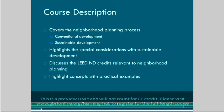We will first briefly look at the planning process overall, then highlight the considerations that are specific to sustainable neighborhood and community design. We will look at the LEED-ND credits that are relevant to neighborhood planning and illustrate the concepts discussed with practical examples.